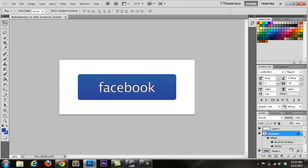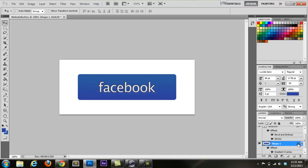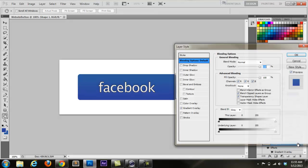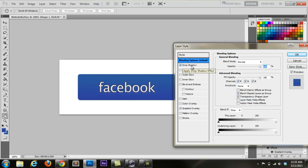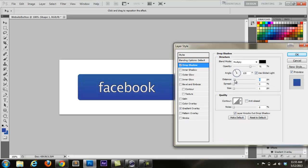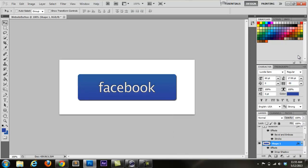Now I'm going to go back to the shape again, because I forgot something — I'm going to add a drop shadow. We're going to add some distance to that drop shadow and bring the size up a little bit, so it looks as though it's floating off the page.